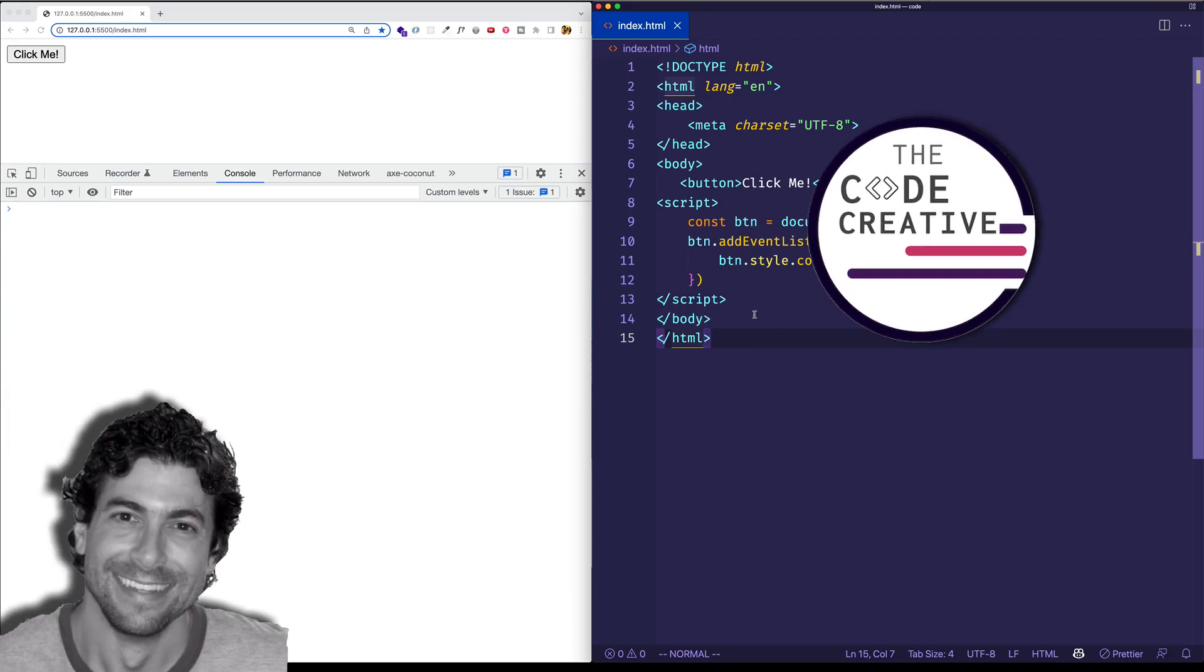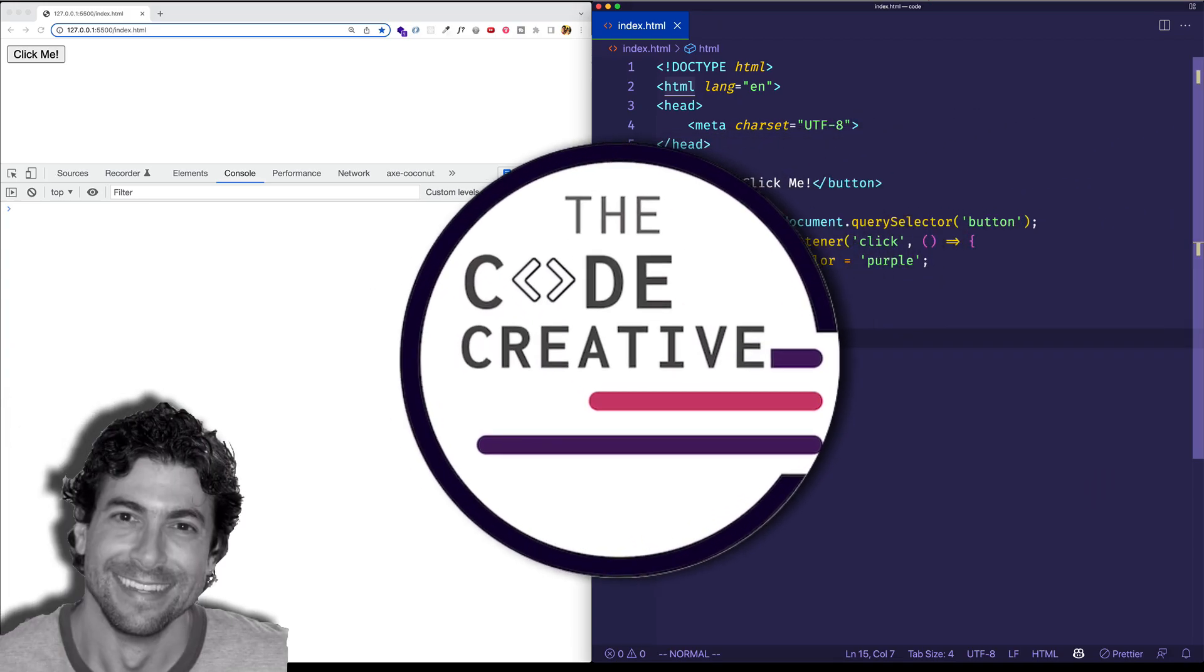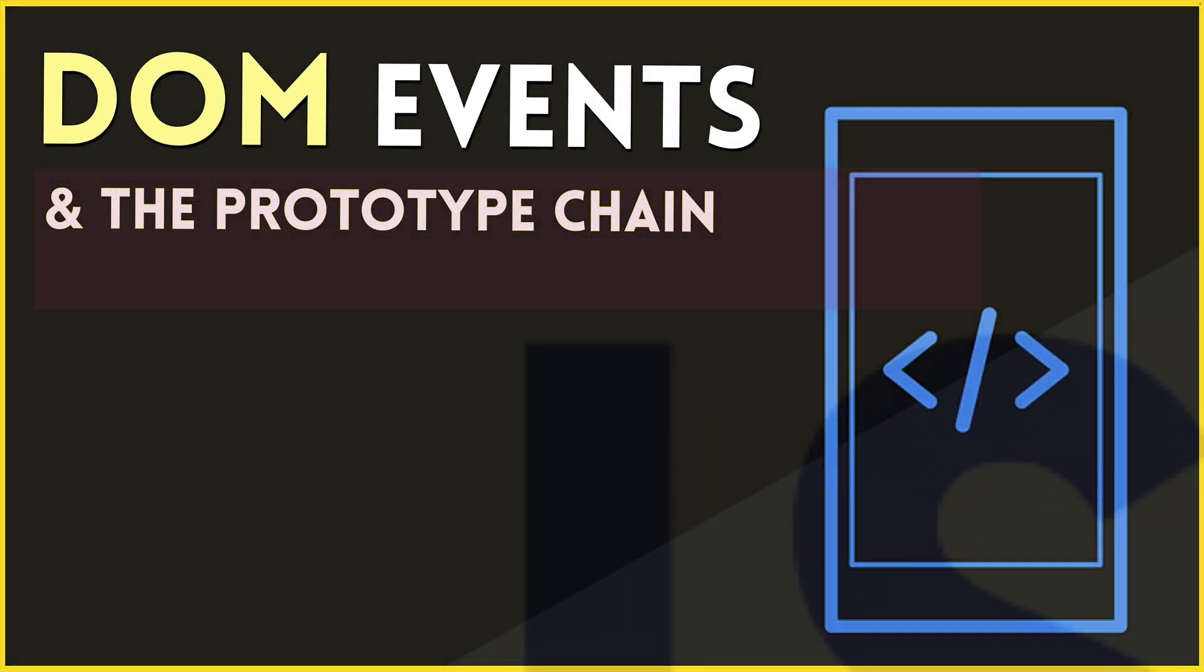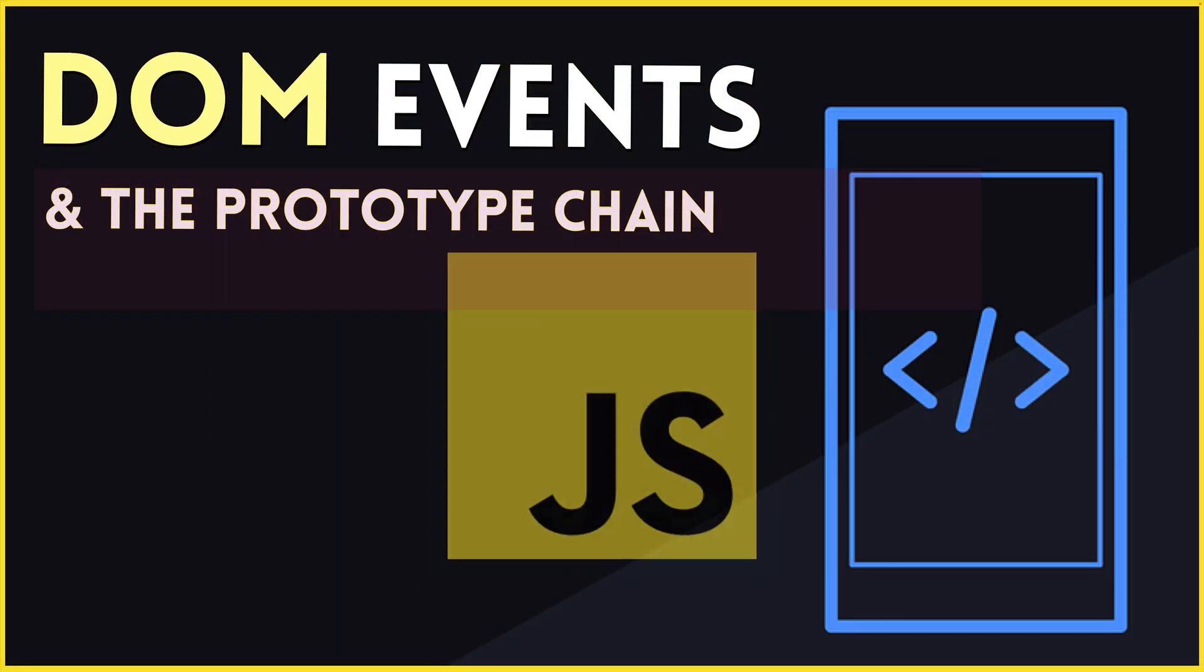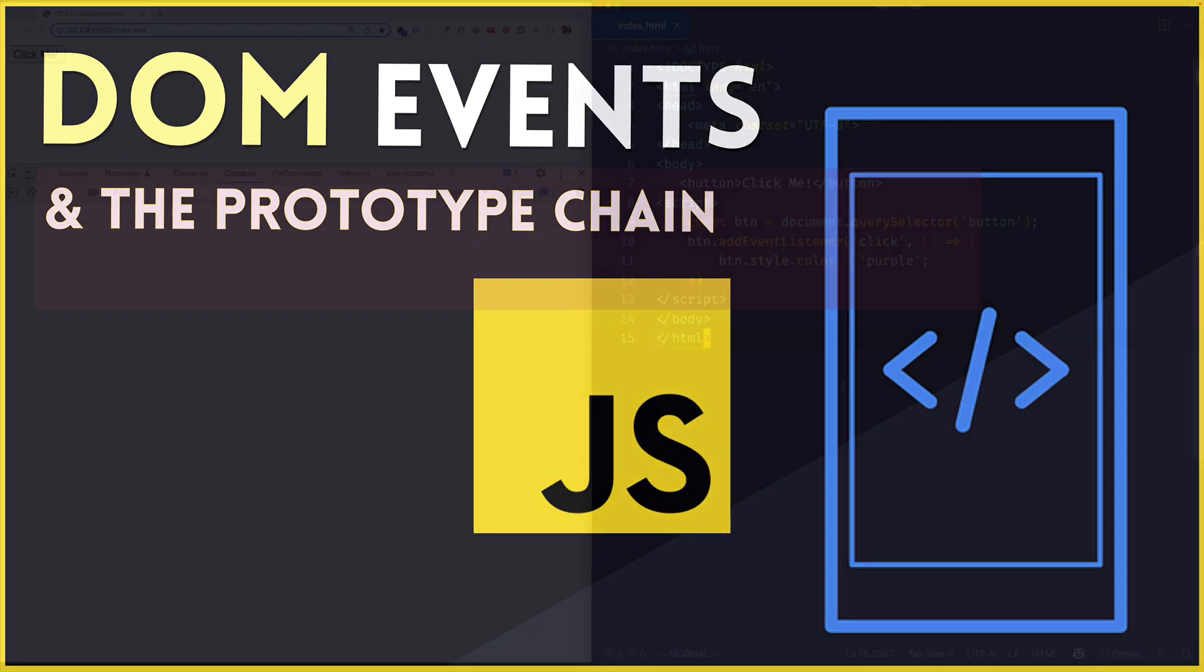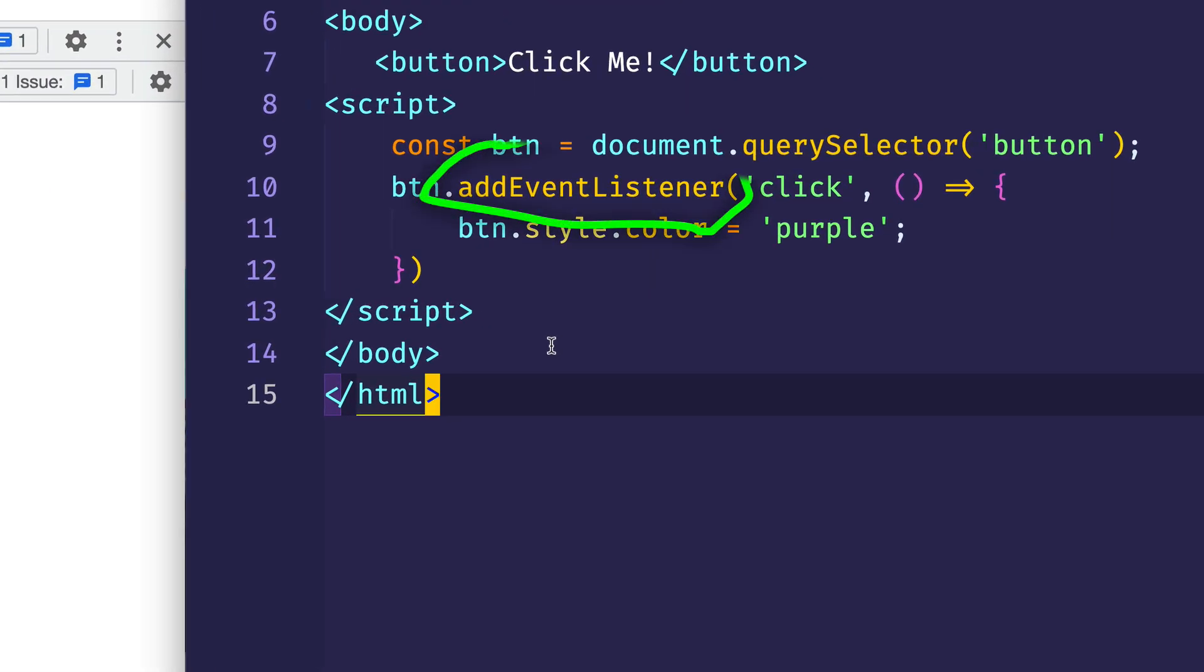Hey, it's Greg from the Code Creative. In this video we're going to explore DOM events in the prototype chain in JavaScript. What I'm curious about in particular is that addEventListener method that we work with all the time to listen to and handle DOM events. Where does this method even come from? Let's find out.